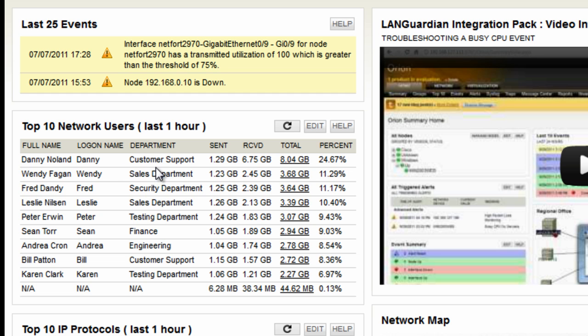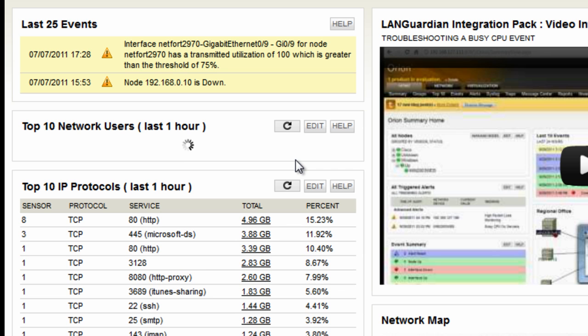So we've got Danny here from customer support generated eight gigabytes data over the last hour. We have the option to drill down and get further information here.